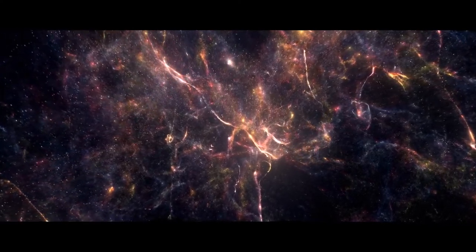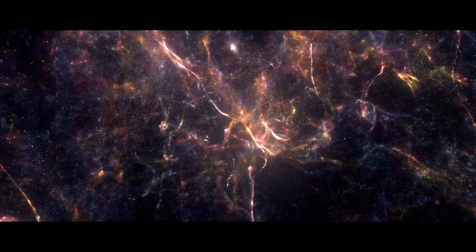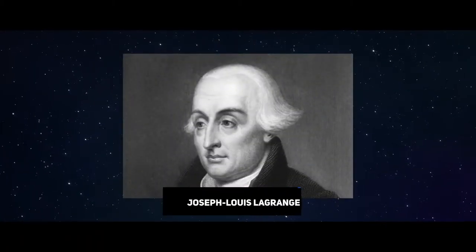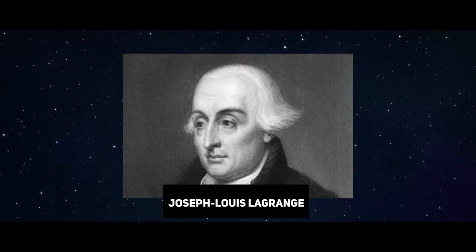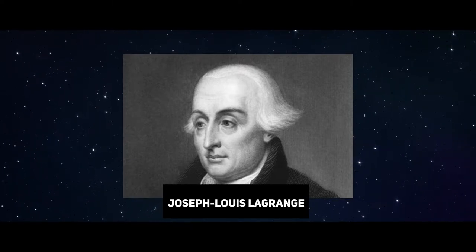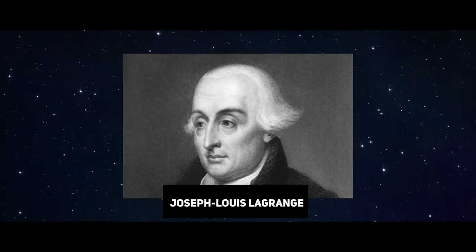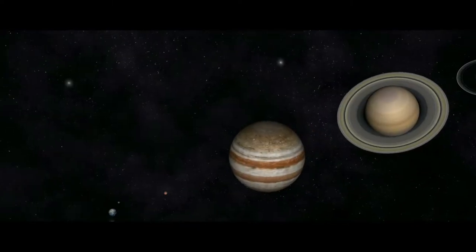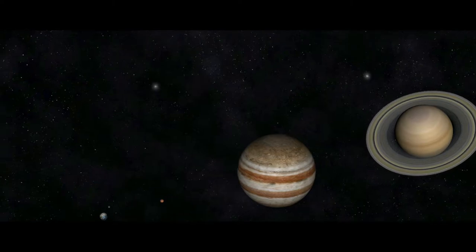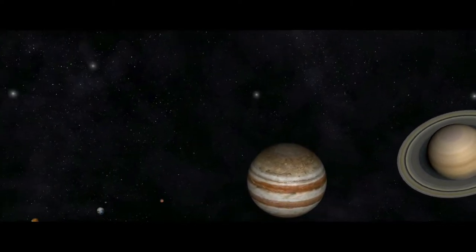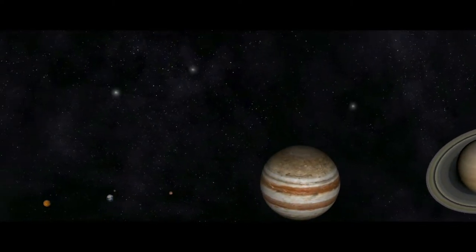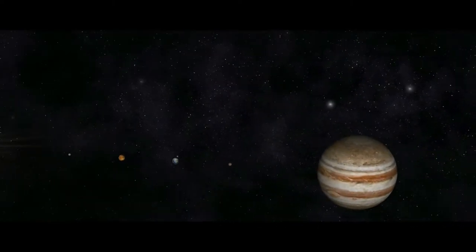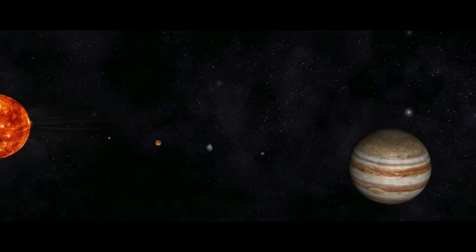So the telescope will be located at Lagrange point 2. The three-body problem was solved by Joseph Louis Lagrange, an 18th-century mathematician. Is it possible for three bodies to circle each other and maintain their location relative to each other in a stable configuration?